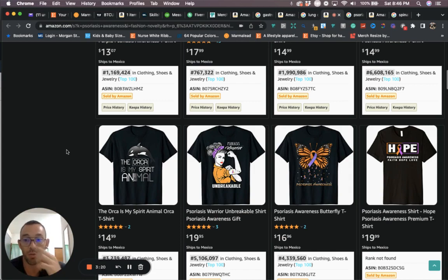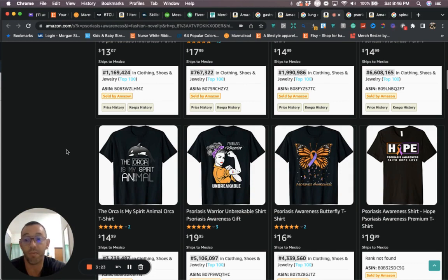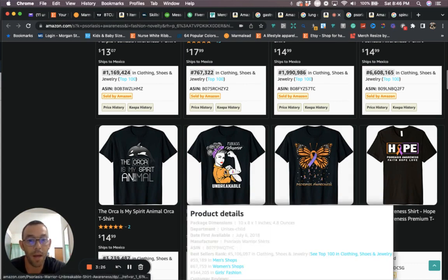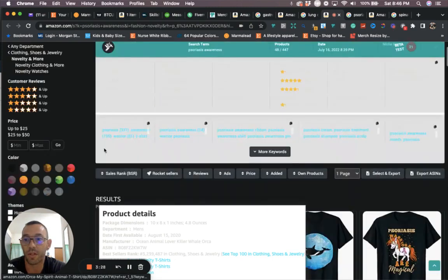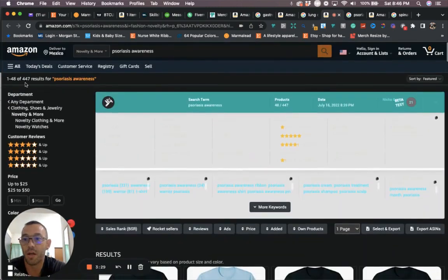Some of these niches are just for children, some of them are just for old people, so do a little research. But this is a niche right here when we look at the competition, again very low, 447.